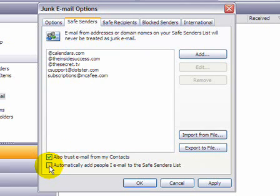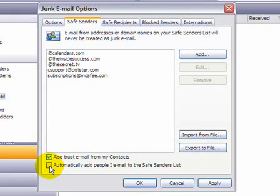And there's a second option here, and you want to select that as well. And what happens there is any email that you send to anybody, they are then considered to be a safe sender.